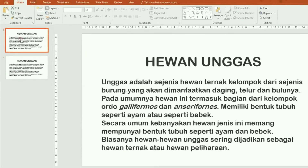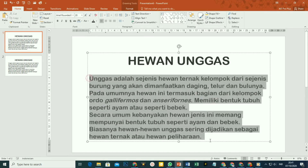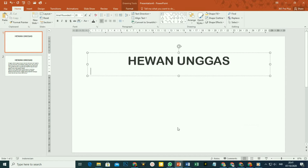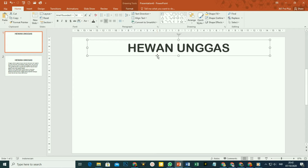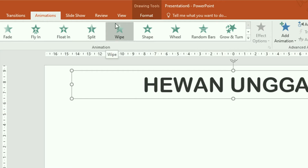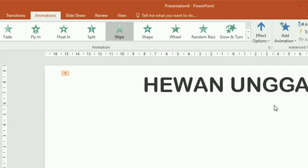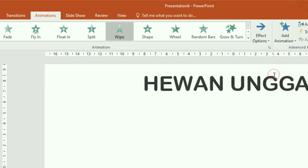Kita mulai dari slide 1. Kita buang sementara teks isinya, tinggal di-block saja seperti ini, kemudian tekan tombol delete pada keyboard. Kita keataskan sedikit. Klik pada teks judul ini, kemudian kita beri animasi. Caranya tinggal klik pada tab Animation. Silakan pilih pada animasi Wipe. Di sini arahnya dari bawah ke atas, kita ganti di bagian Effect Option. Kita ubah menjadi dari kiri ke kanan.